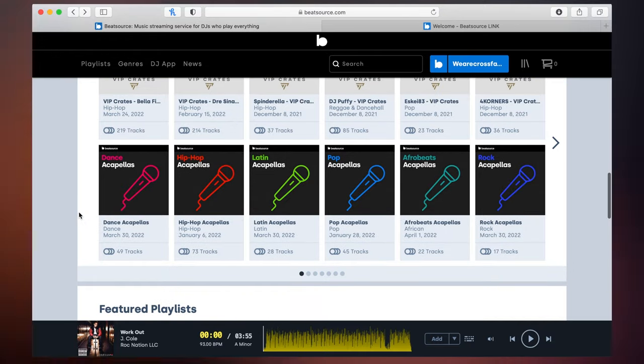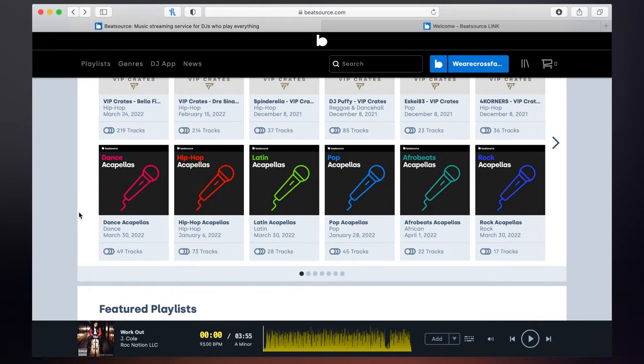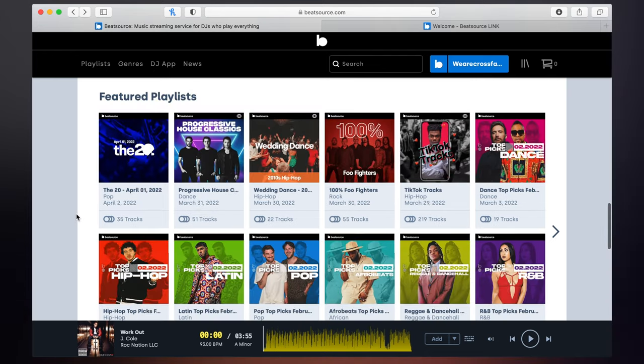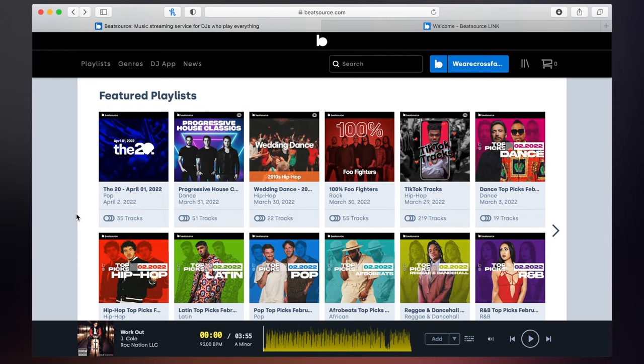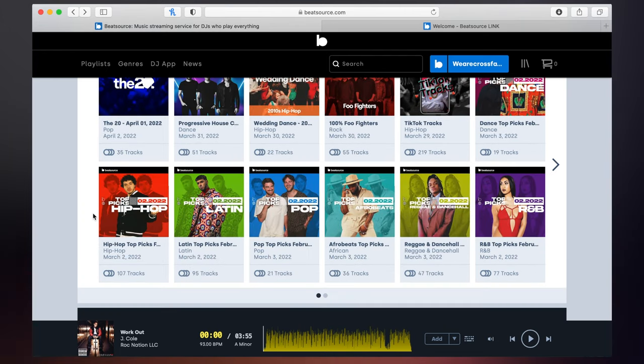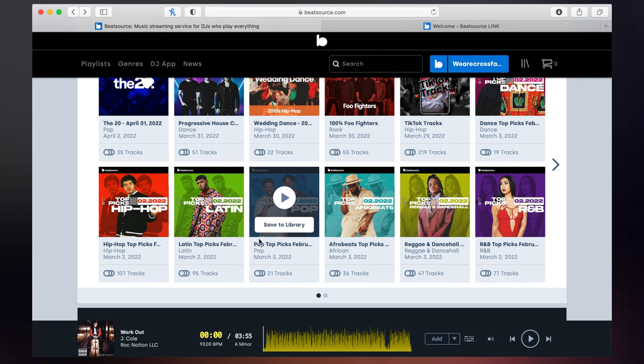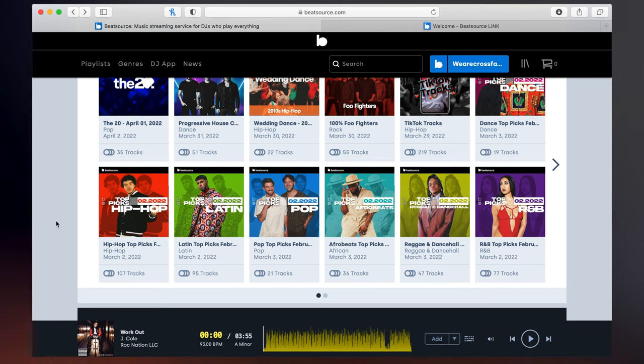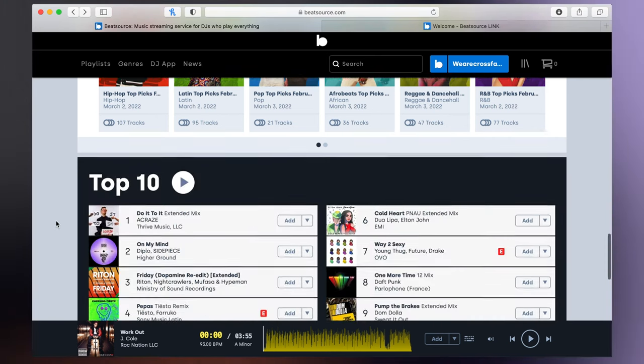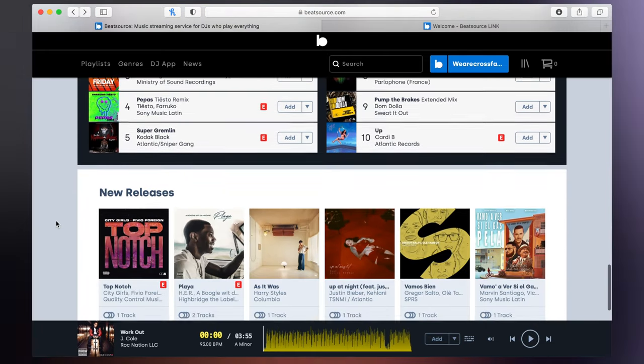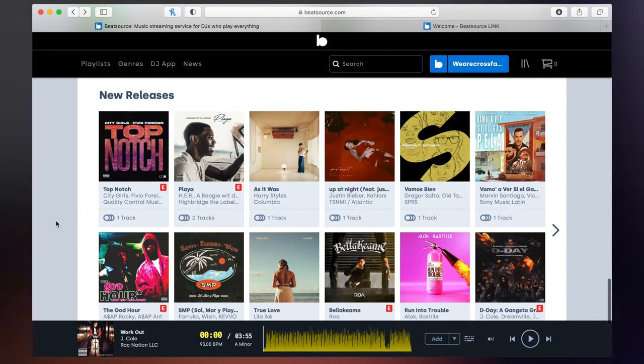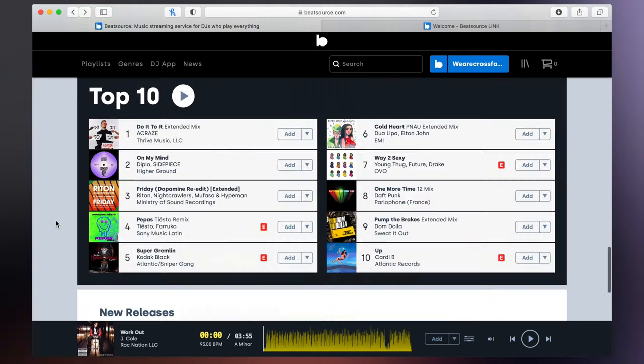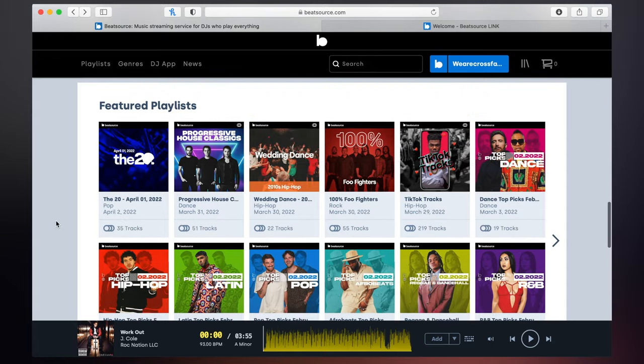And then we come onto acapellas - hip hop acapellas, Latin acapellas, pop acapellas. We've got featured playlists, the hip hop top picks for pop, for Afro beats. So that's gonna really keep us up to date with our music. We've got the overall top 10, and then we've got some brand new music that you can go ahead and dive deep into.